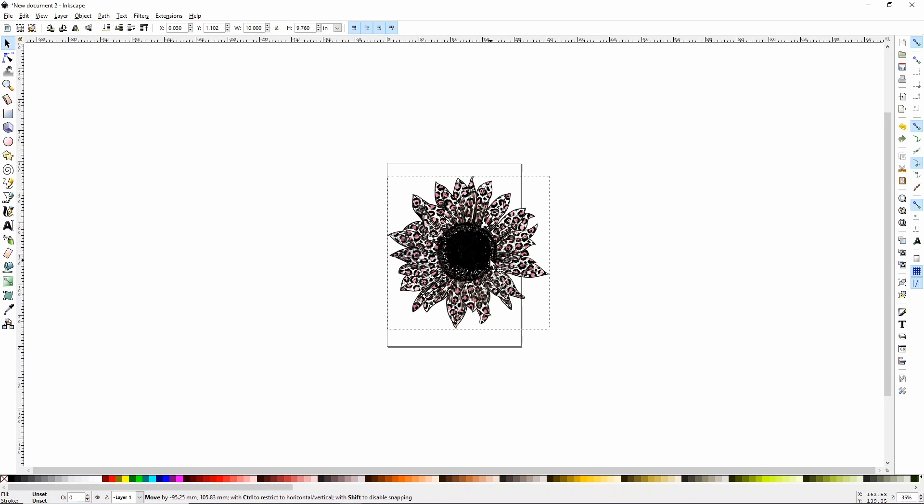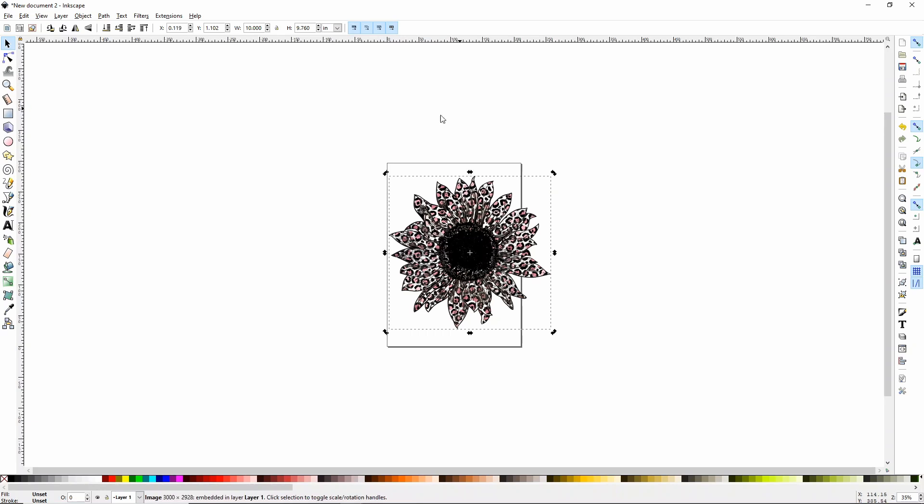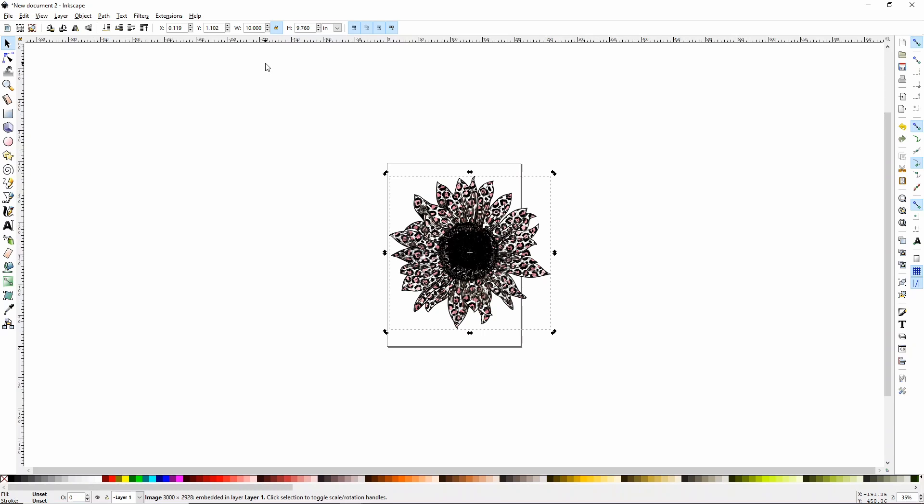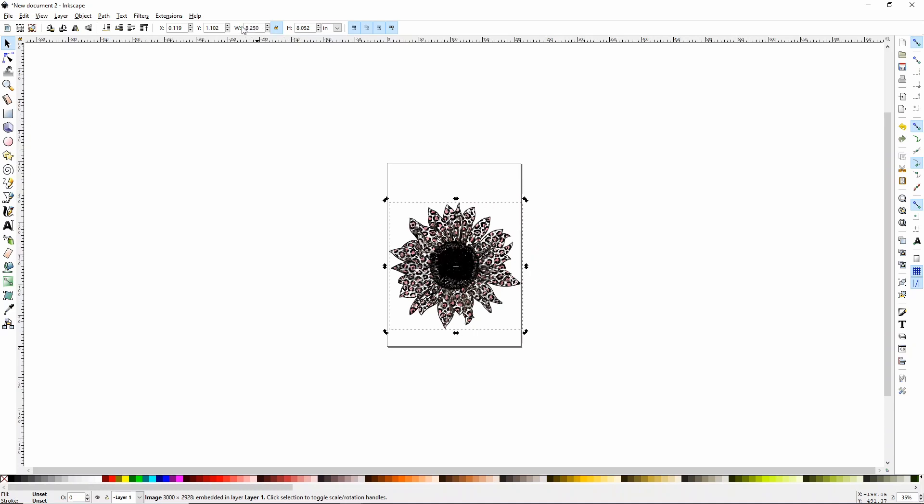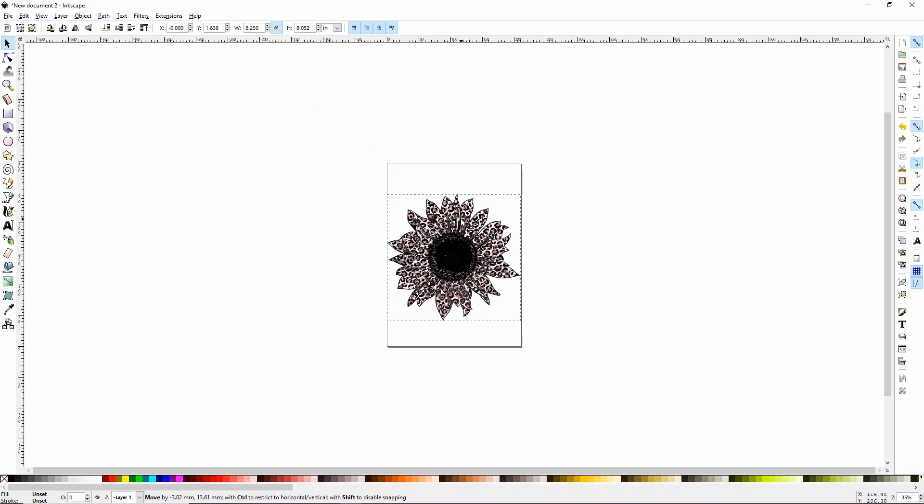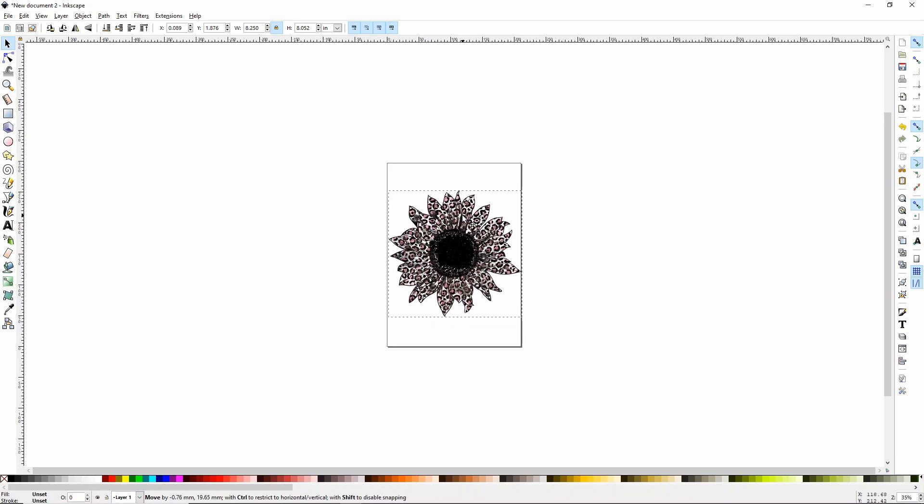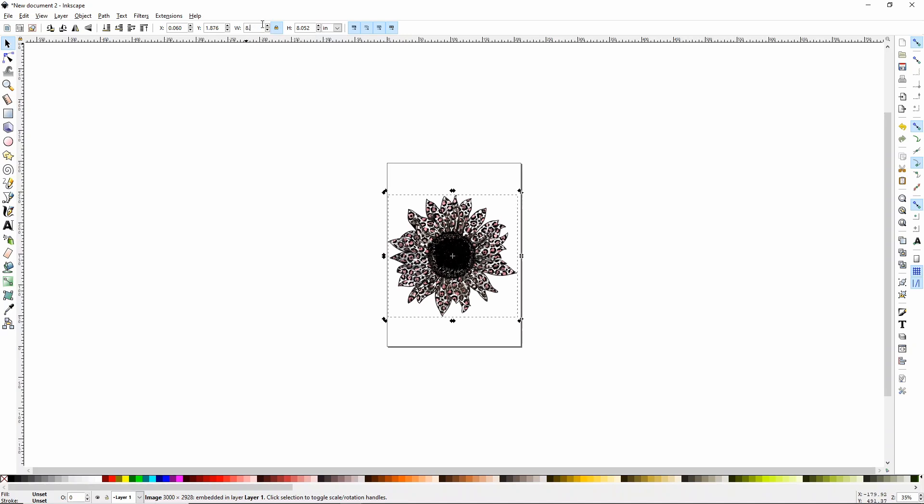Now the first thing that I want to do is actually change the size of this. That way I know exactly what size I'm cutting this. So up here at the top, you're going to see there's an X and a Y, a W, a lock and an H. The first thing I want to do is click on this lock. That keeps all of your proportions when you change your sizing. So I'm going to change my width and I'm just going to go to 8.25 on width for my sunflower. Maybe I'll make it just eight. I think eight actually looks a little bit better.